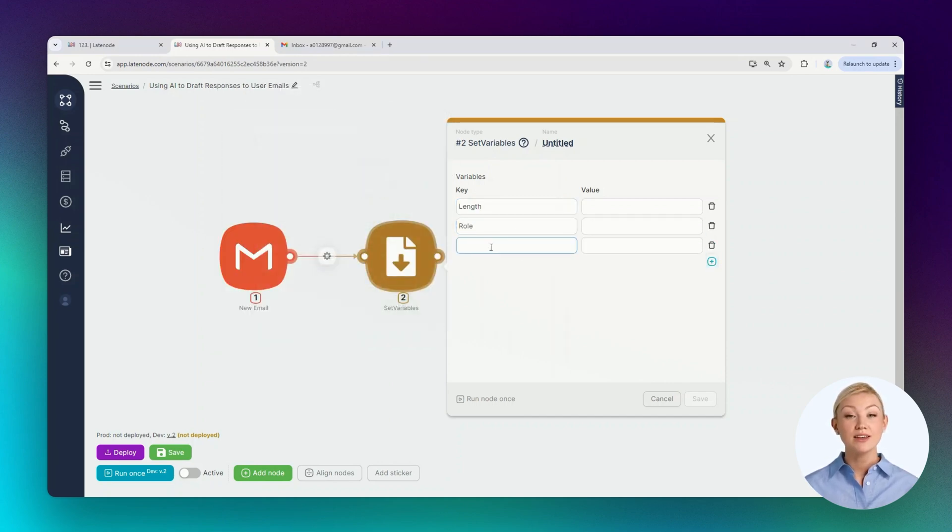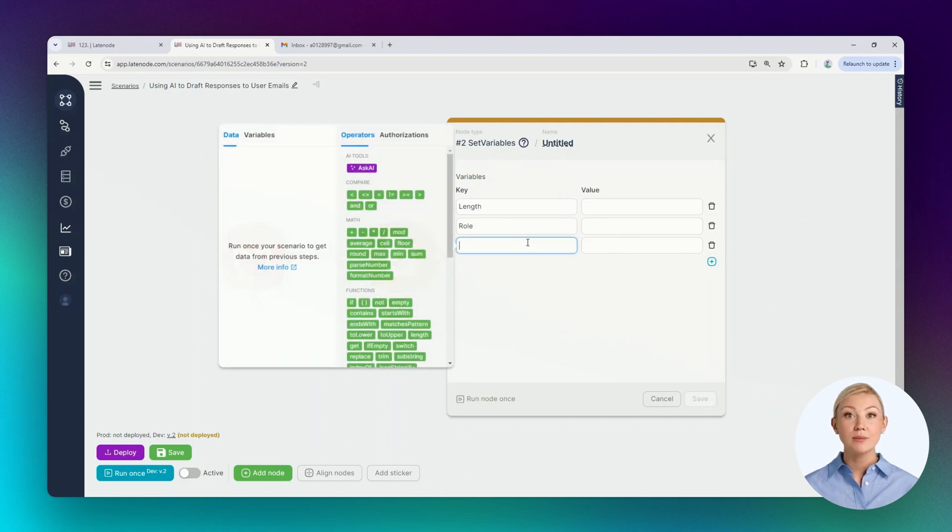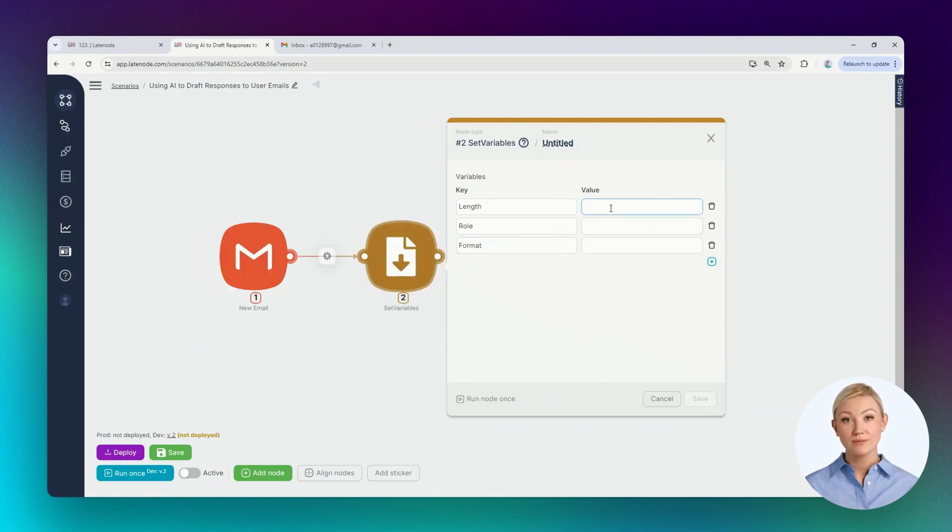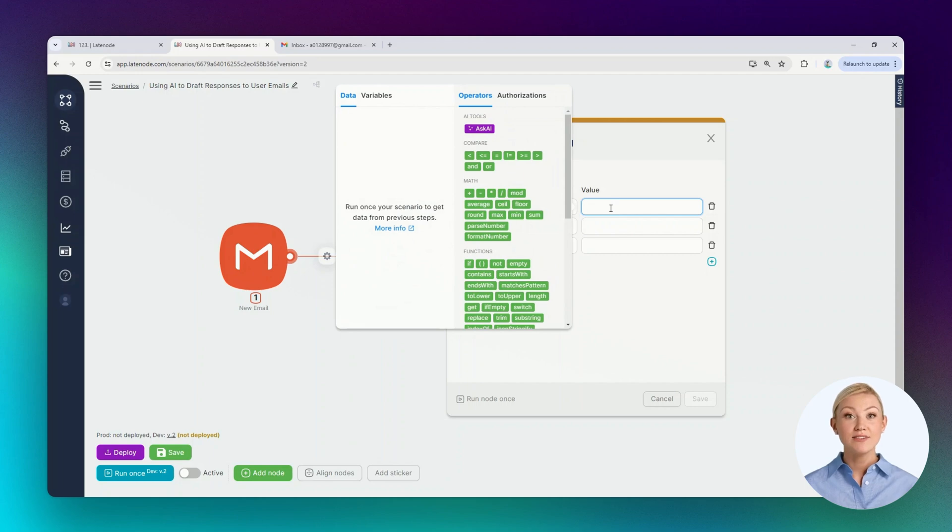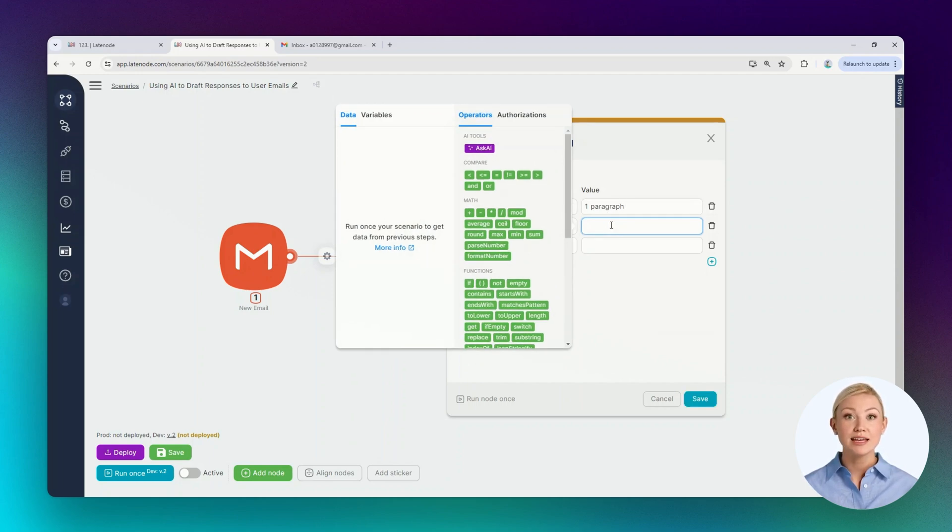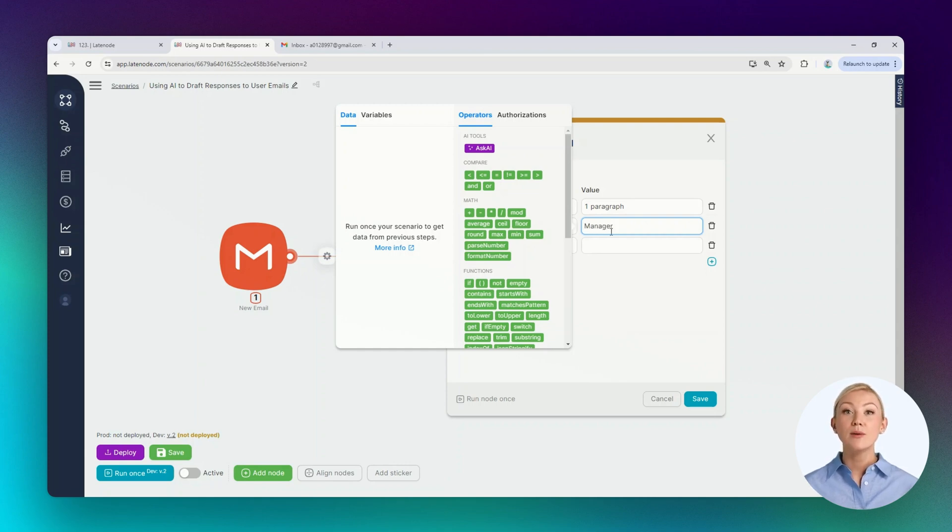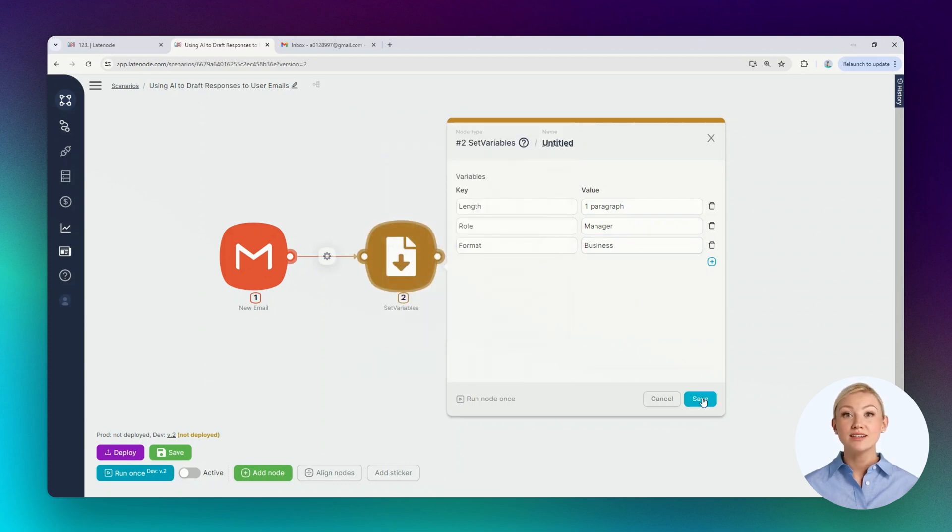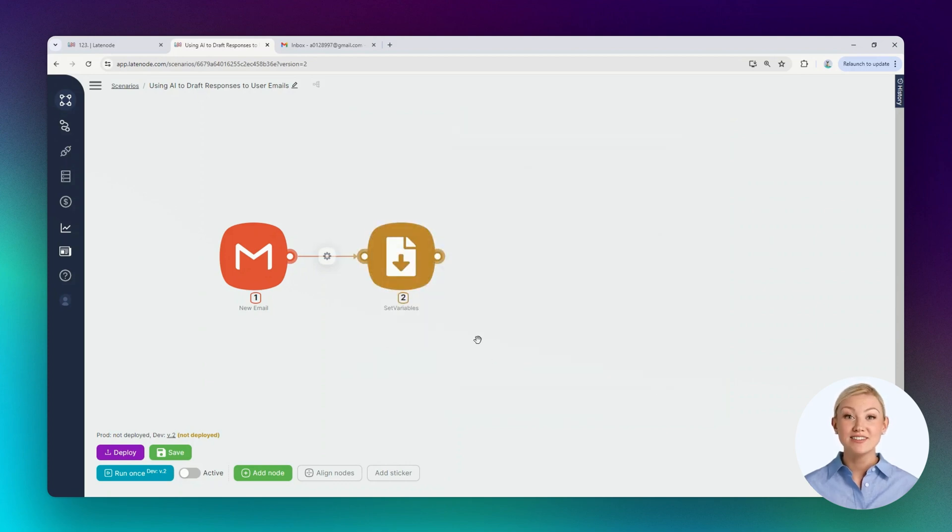We'll add three variables: message length, the role of the user responding, and message format. Let's add values to the variables. For instance, we need to generate a reply email text one paragraph long. The reply email needs to be generated from the perspective of a manager and in a business format. Let's save the changes.